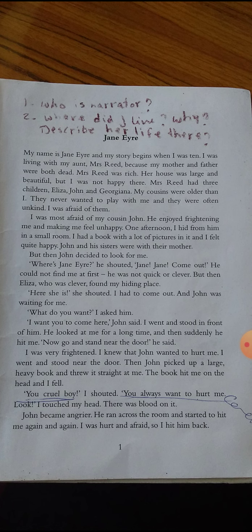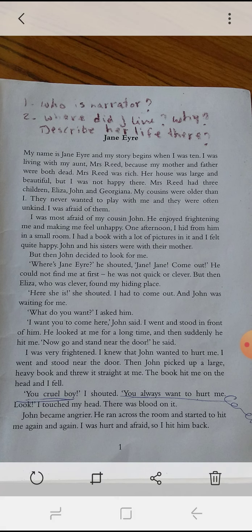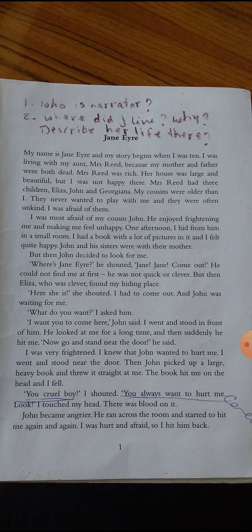Jane Eyre. My name is Jane Eyre and my story begins when I was 10. I was living with my aunt Mrs. Reed because my mother and father were both dead. Mrs. Reed was rich. Her house was large and beautiful, but I was not happy there.